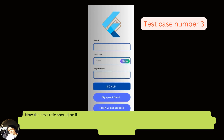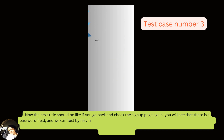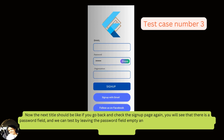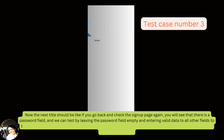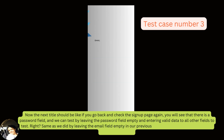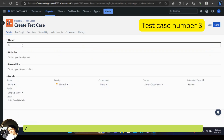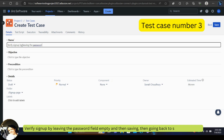The next test case: looking at the signup page again, there is a password field. We can test by leaving the password field empty while entering valid data into all other fields — the same approach as we used by leaving the email field empty. We write the test title as 'Verify signup by leaving the password field empty,' save it, and go back to the test cases.